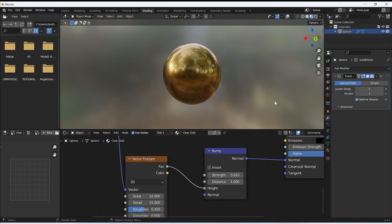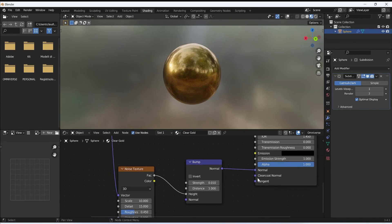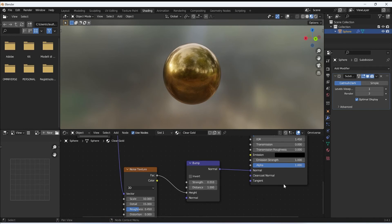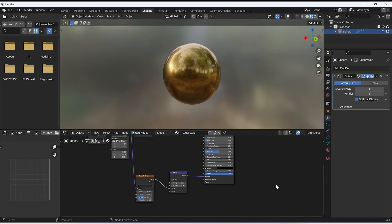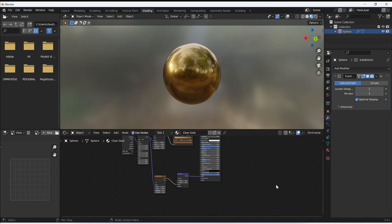I hope you enjoyed this tutorial. If you have any comments or would like to suggest other materials to try creating in Blender, please let me know in the comments. I hope you found this tutorial useful — see you in the next video, bye!